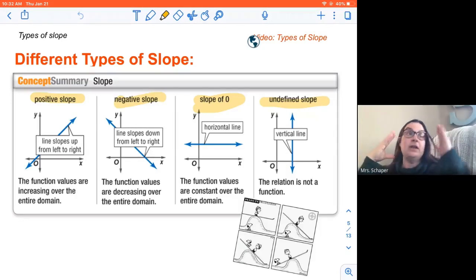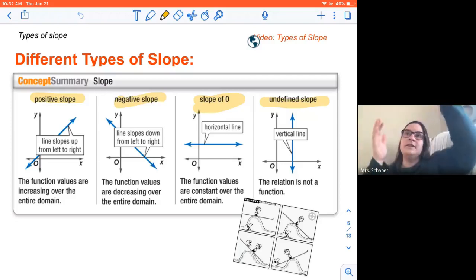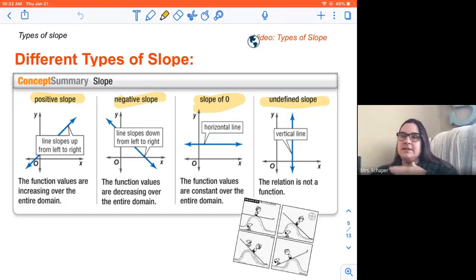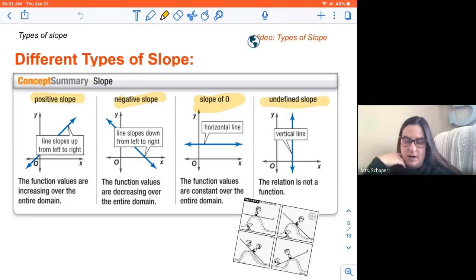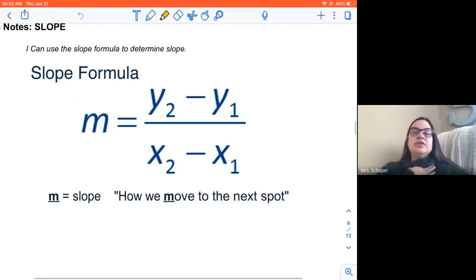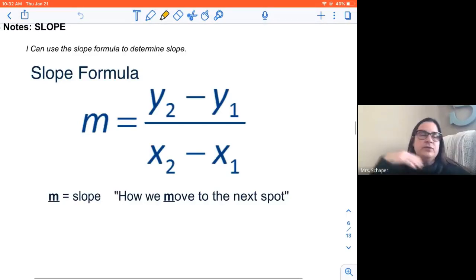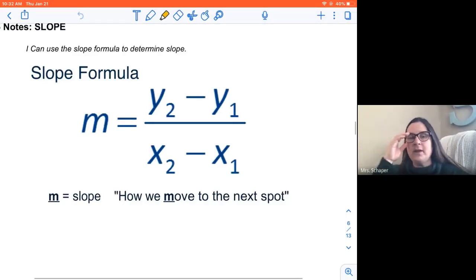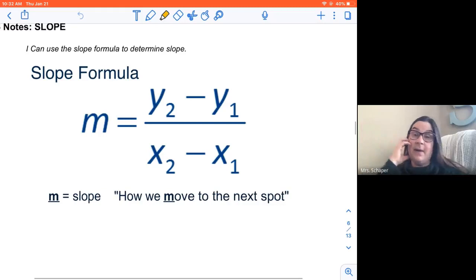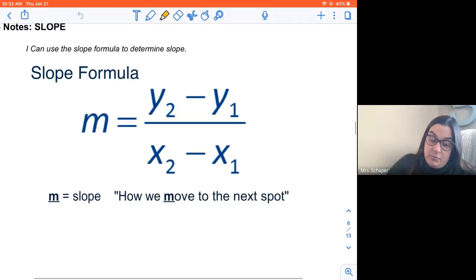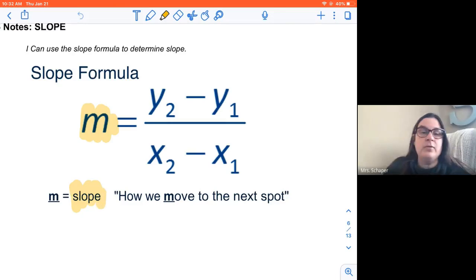We want to make sure we can look at a line and identify: that's positive, that's undefined, that's zero, that's negative. Those are good skills to have. This is the slope formula. You're used to using formulas to find values — you did it in seventh grade with the area formula or perimeter formula. Anytime you see M moving forward, that's going to be slope. That's the variable we use for slope.